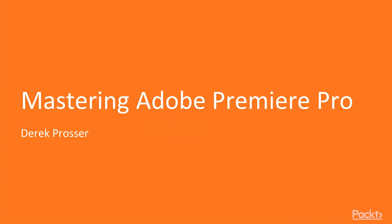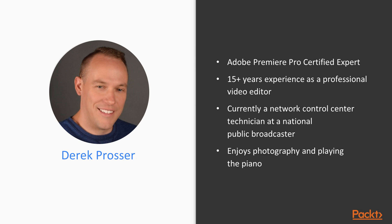Hello and welcome to Mastering Adobe Premiere Pro. My name is Derek Prosser and I have been a professional video editor for over 15 years, and most of that time has been spent using Adobe Premiere Pro.